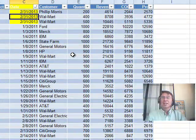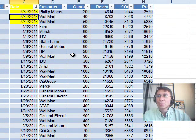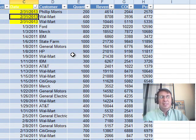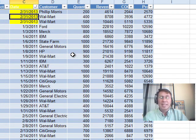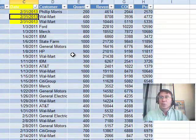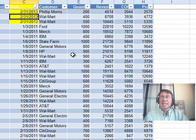There they are, 2-31-2013, February 31st invalid dates. So they got treated as text.